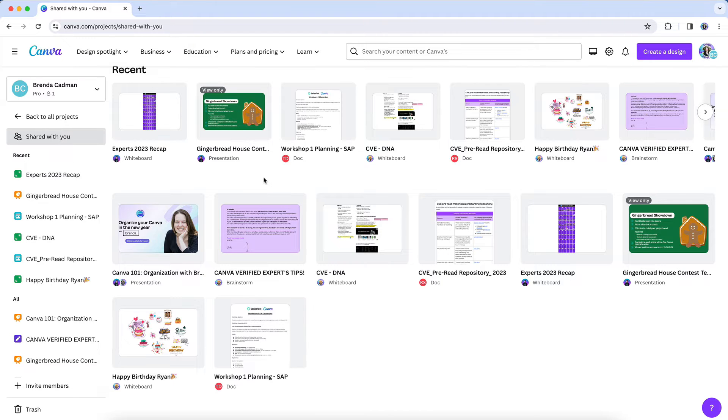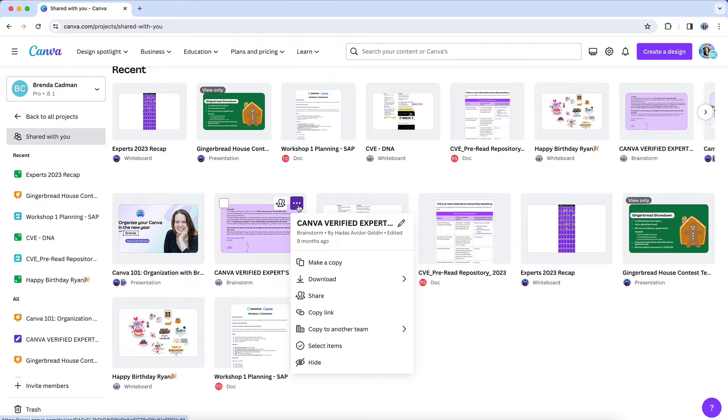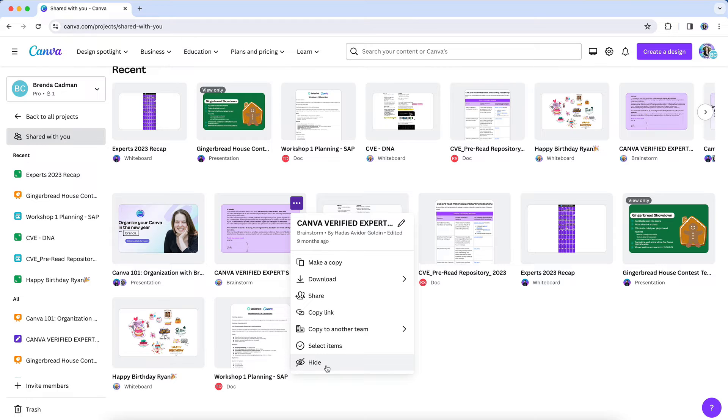So if you have a bit of a collection of designs that you no longer want showing in your shared with you section, simply open the shared with you section from projects, and then if you hover over a design and click on the three dots, you'll see this hide option.